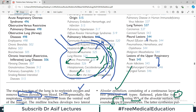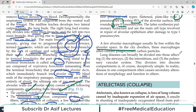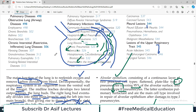A few alveolar macrophages also lie free within the alveolar space. They are very important because they continuously phagocytose different particles, including carbon particles, keeping the alveolar space clean.